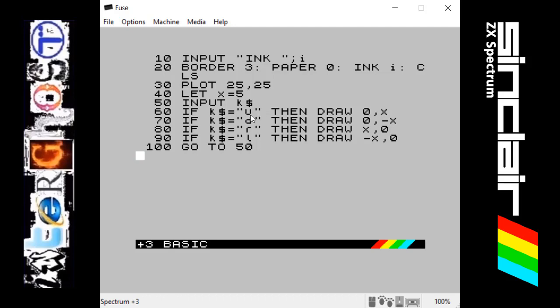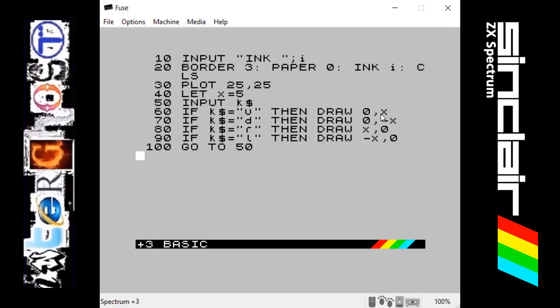In the next line, if the string which is entered is the letter U, it will then draw pixels in a line five going up. If it is D, then it will draw pixels in a line going down. If it is R, it will draw pixels five going to the right. And if it is an L, it will draw pixels five going left.